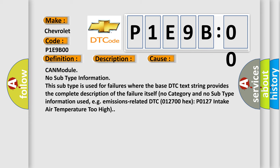CAN module, no subtype information. This subtype is used for failures where the base DTC text string provides the complete description of the failure itself. No category and no subtype information used, e.g., emissions-related DTC 012700HX P0127 intake air temperature too high.